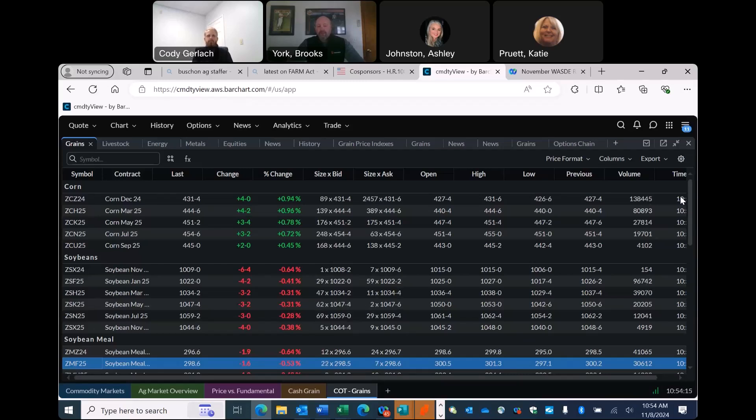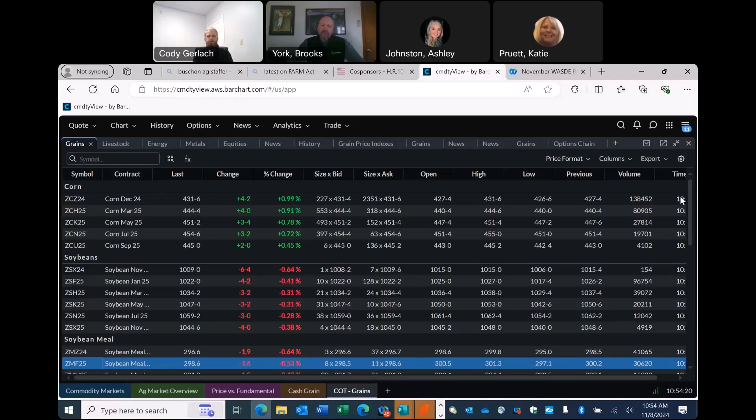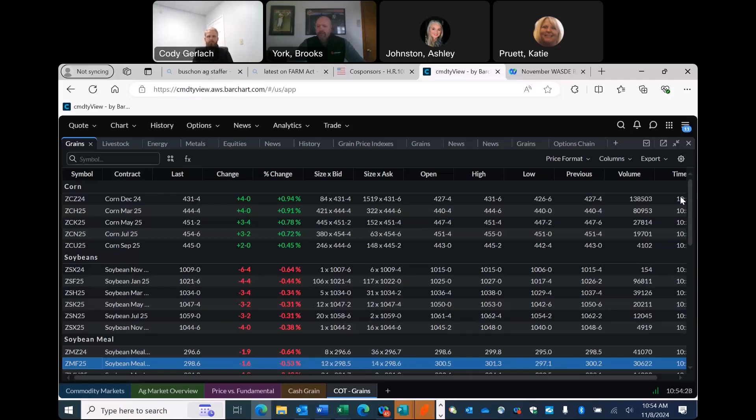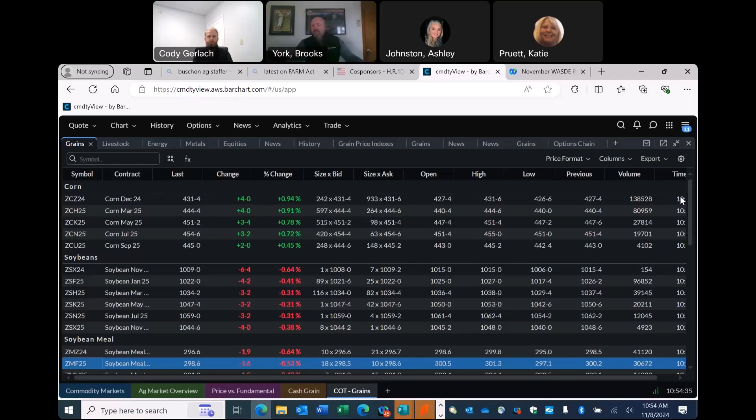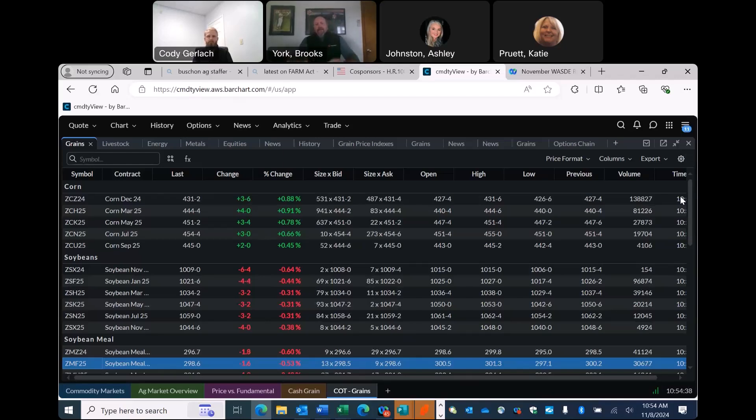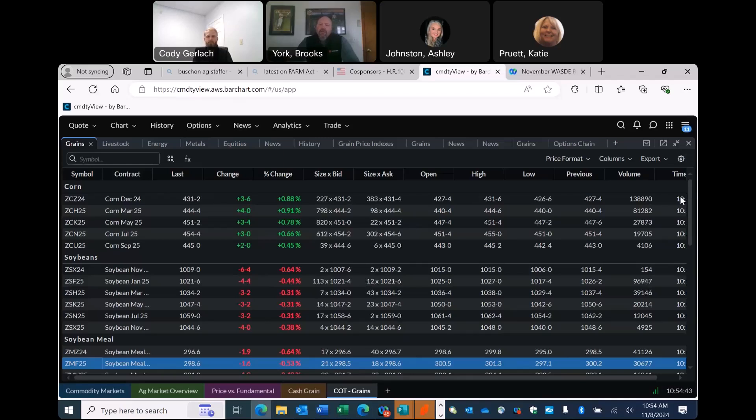The problem we've got, Cody, in both corn and beans is we've got a big supply. And so, while we talk about, maybe we add 100 million exports, maybe. That's optimistic. We don't really have any private analysts saying we're going to increase that much. Maybe we take soybeans up a tick. Basically, that's going to be anything that we fall short of down in South America.